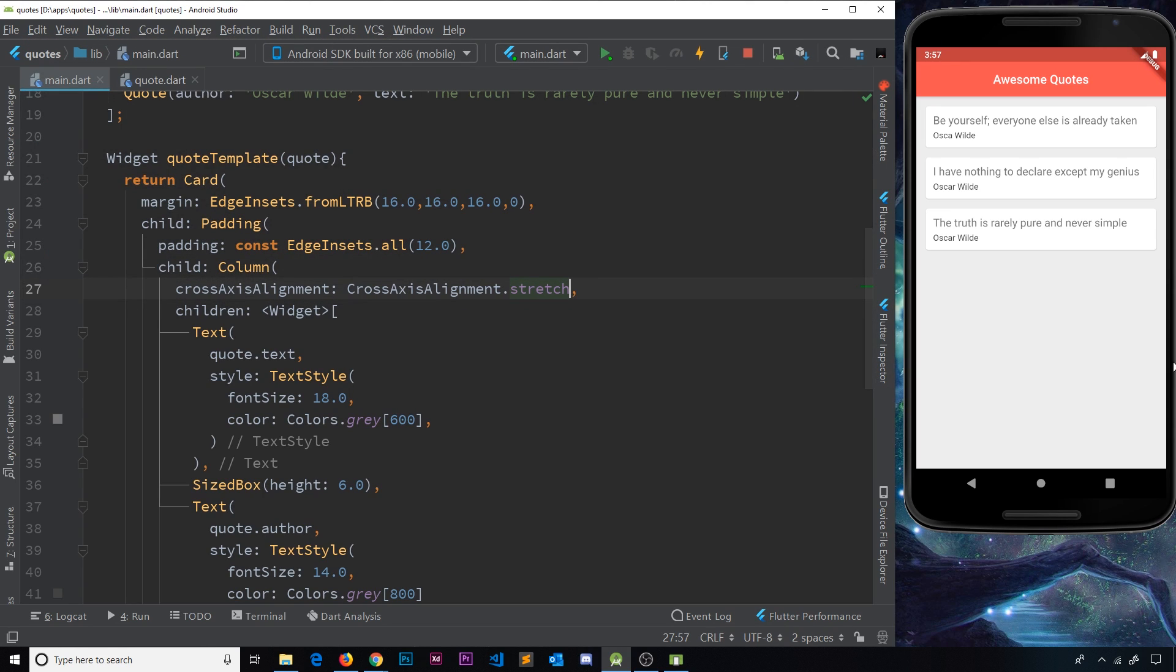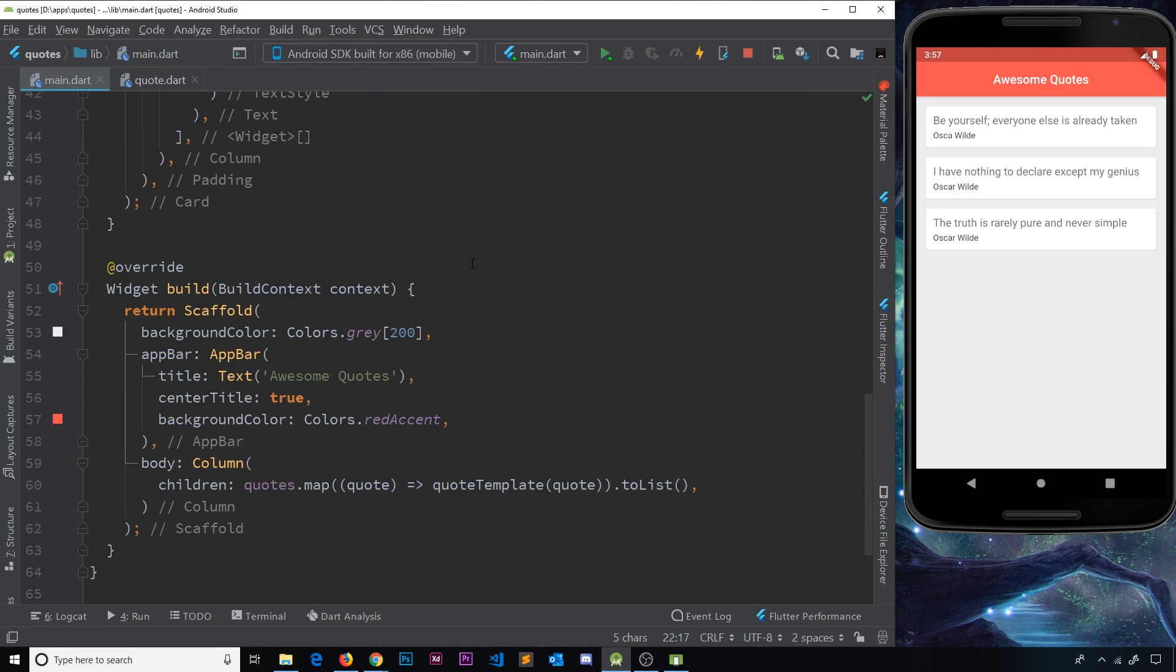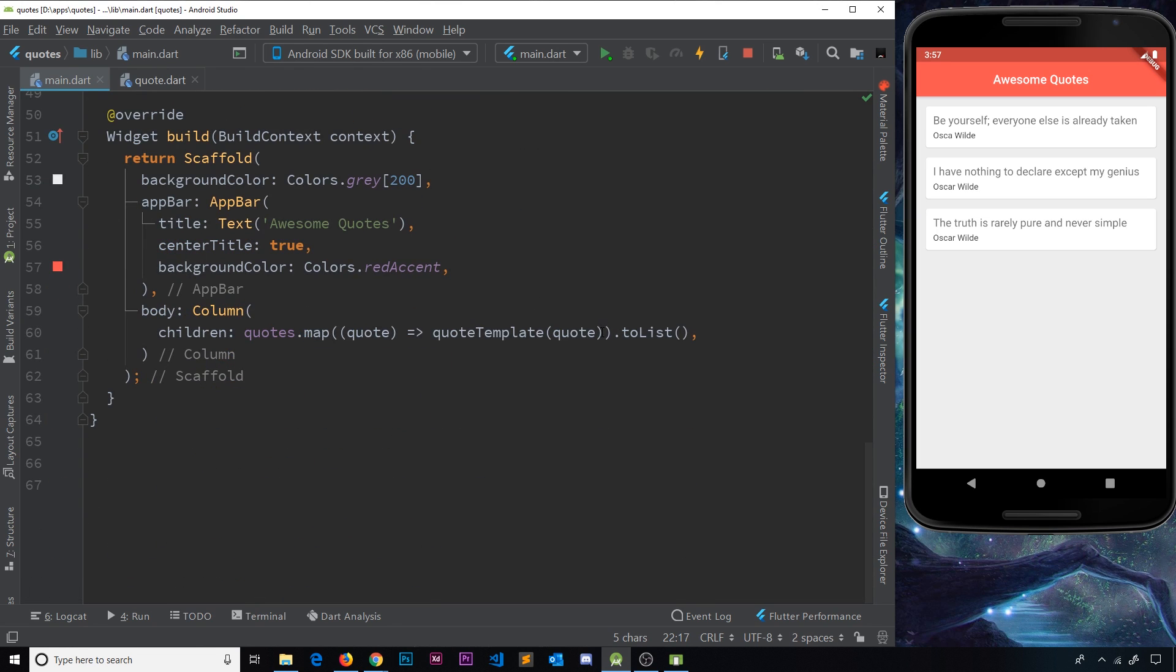So there we go, my friends. That's how we can create a function now that is returning a widget or a widget tree. And we're using that function right here to generate a template for each item in the list that we map through.